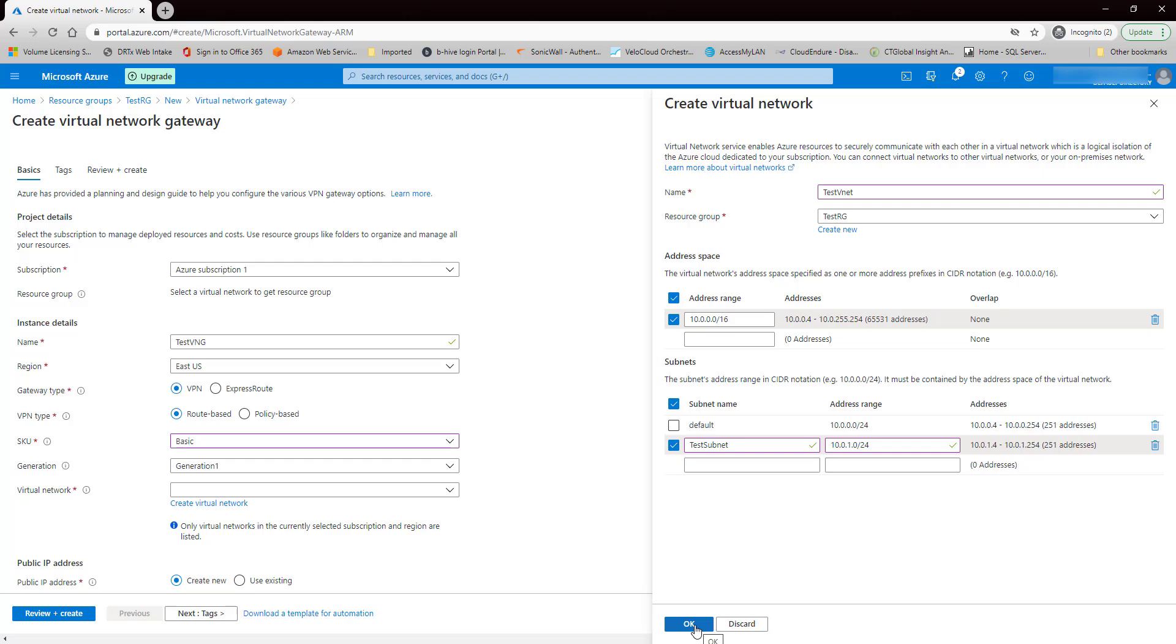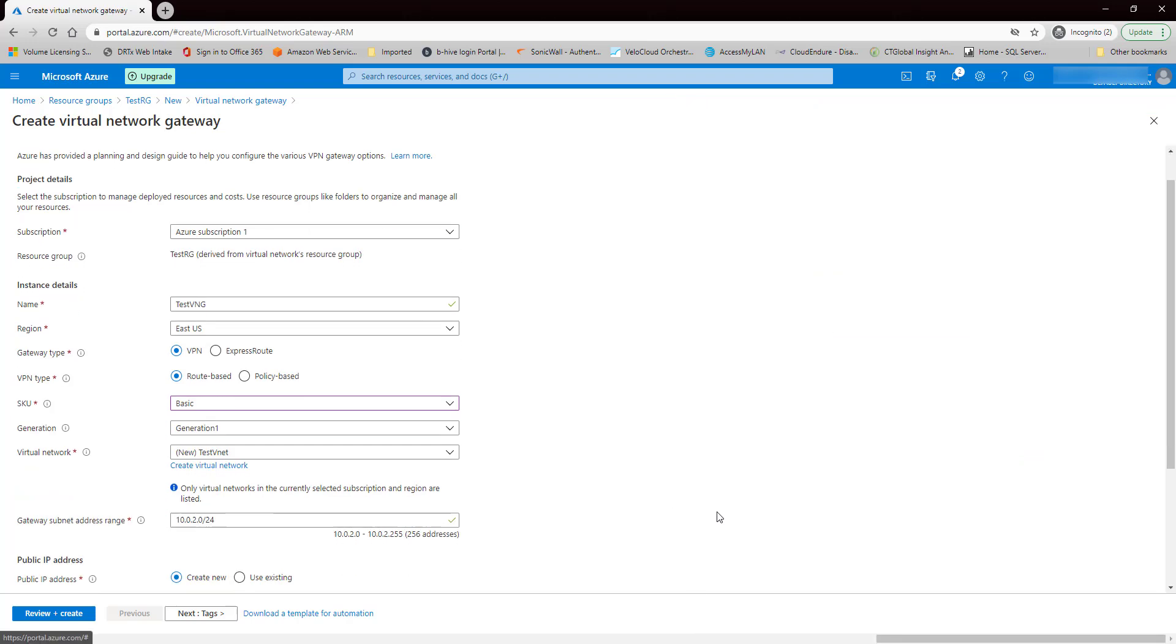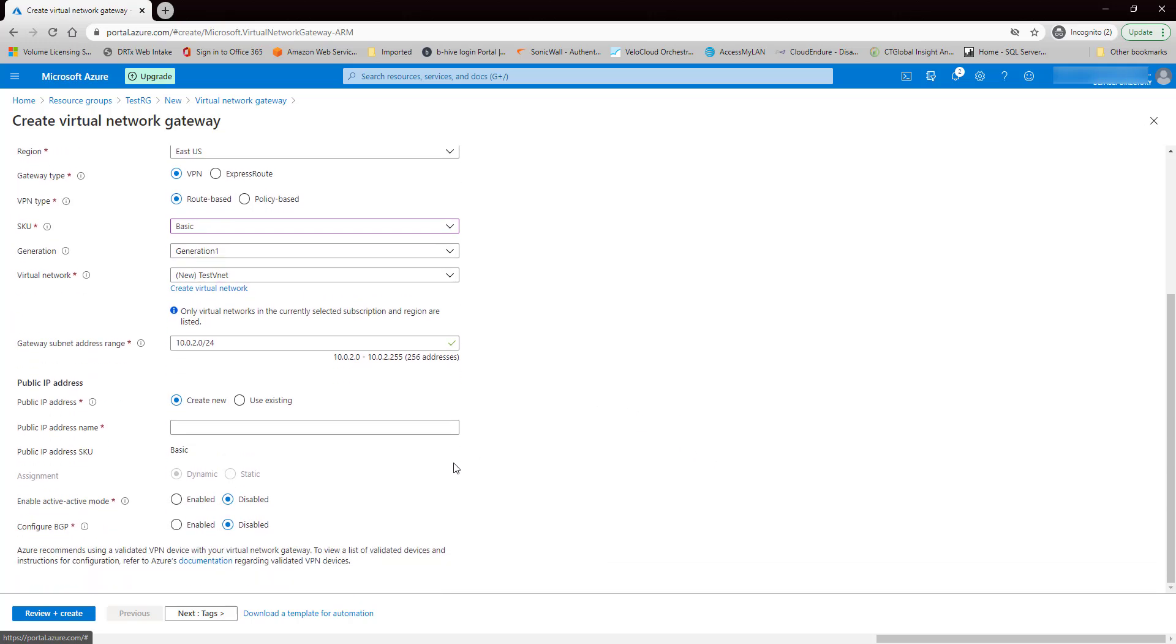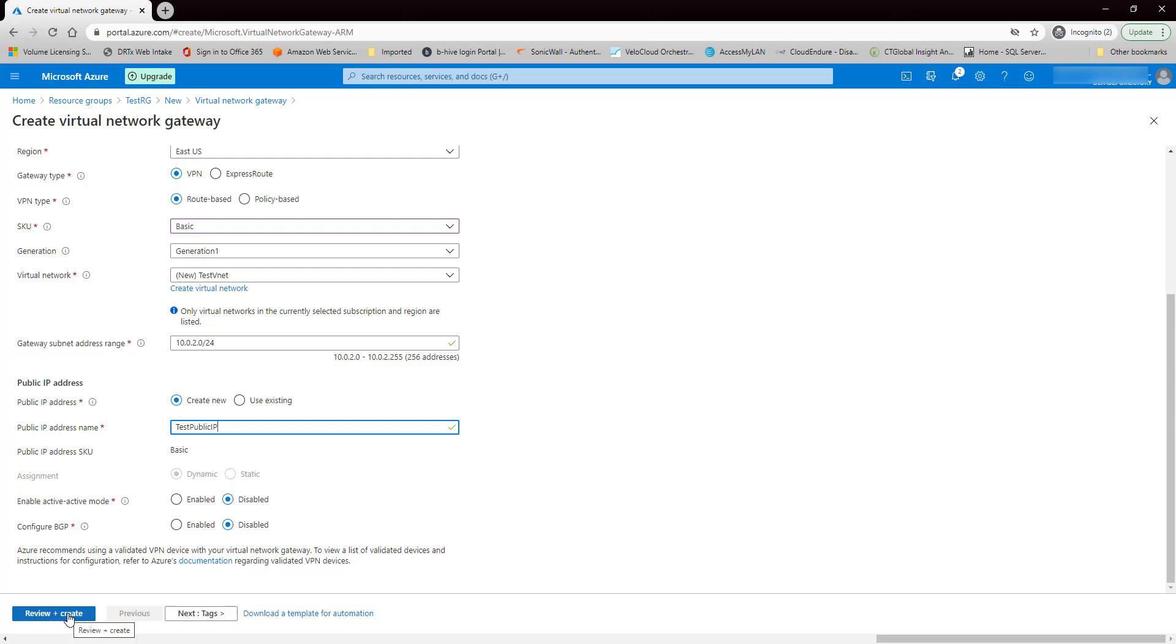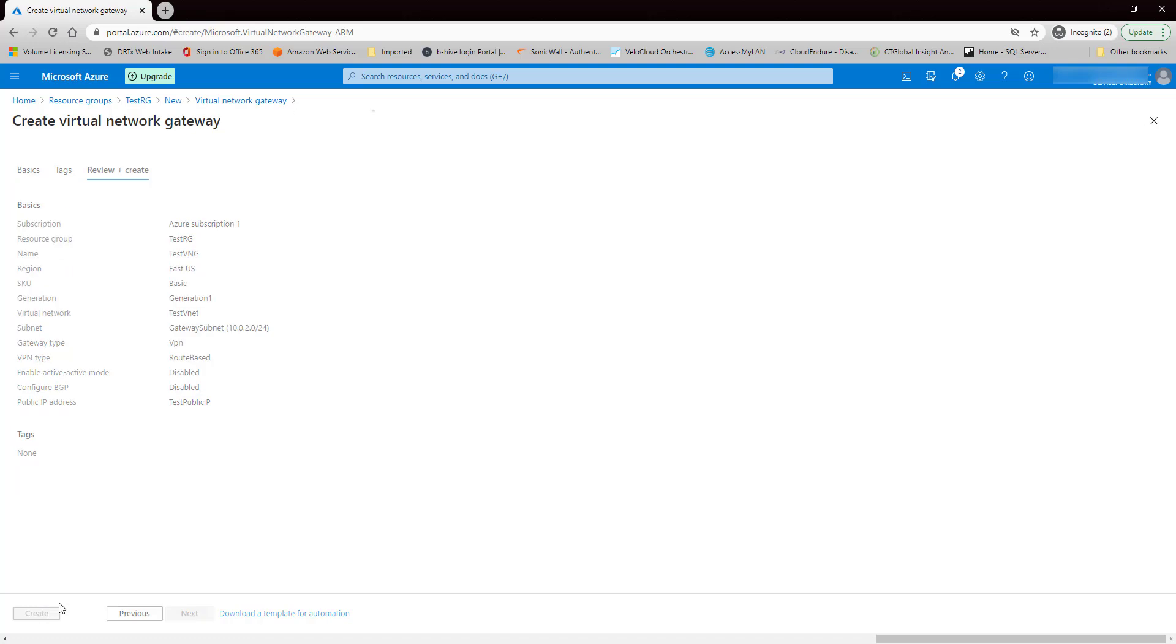I'm going to hit OK here, and then we need to create a public IP address. Let's call it test IP, and if we wanted to have two active VPN connections, we would enable this. But since this is just for a test, I'm going to leave it disabled, same with BGP. So let's hit Review and Create. The validation passed, so let's hit Create here.